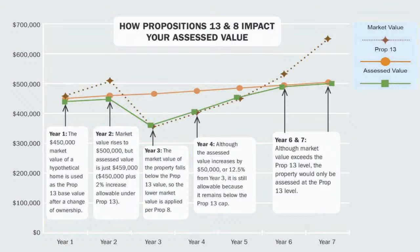In year number two, the value rises from $450,000 to $500,000. In that case, your property taxes did not increase based on a $500,000 home because that's greater than the 2% increase allowed by Prop 13. So the property taxes are assessed at $459,000, because 2% of $450,000 is $9,000. Your property tax value — the value you're taxed on — is $459,000, even though the property value went up to $500,000.